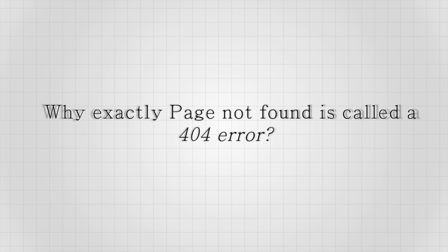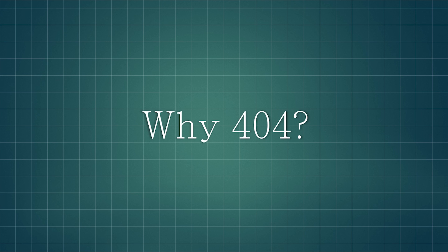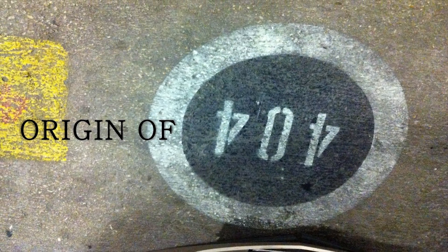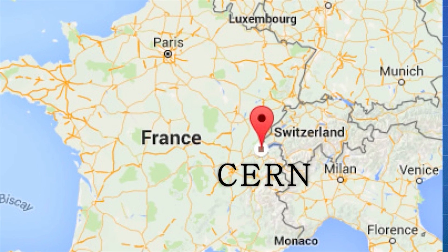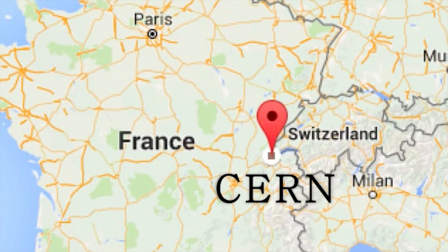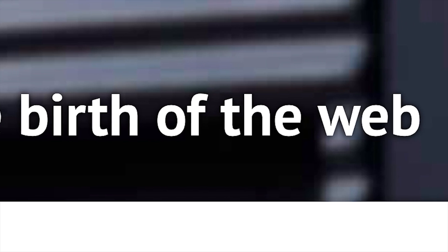But why exactly is page not found called a 404 error? Why 404? There's actually a popular story behind the origin of 404. For that, we'd have to go to CERN in Switzerland, the birthplace of the web.